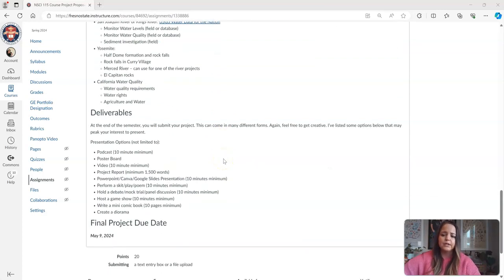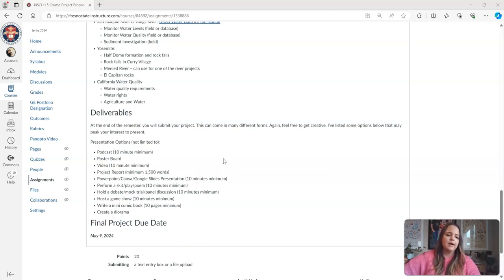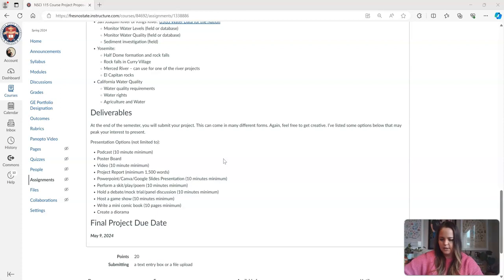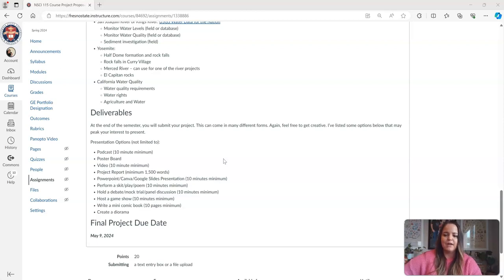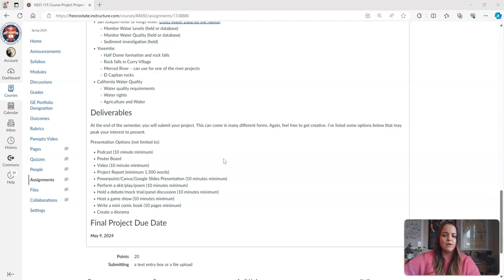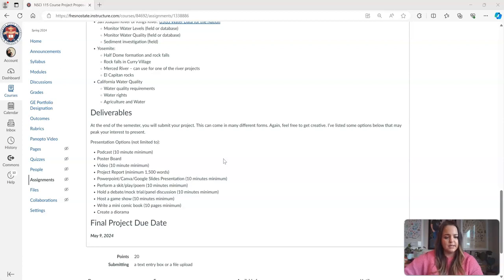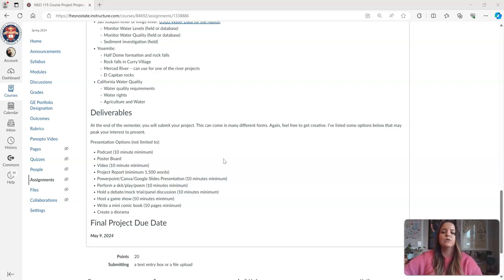Then you are going to turn in something. I know a lot of your instructors like to tell you you have to write a paper, but not everybody learns and communicates science by writing a paper. I know that, so we have a lot of different options for you to choose from. If you are really into art, maybe you want to write a comic book or a children's book and draw some of these things out. Maybe you are a writer but like to write screenplays or poems. You can also turn something like that in.